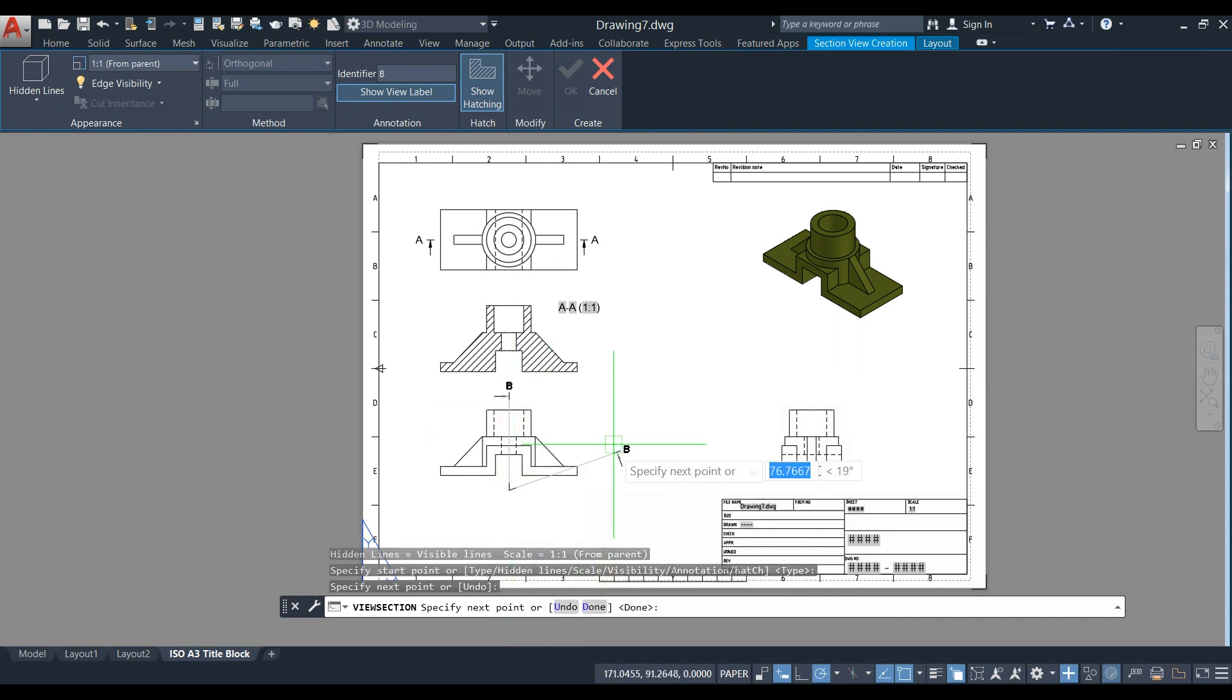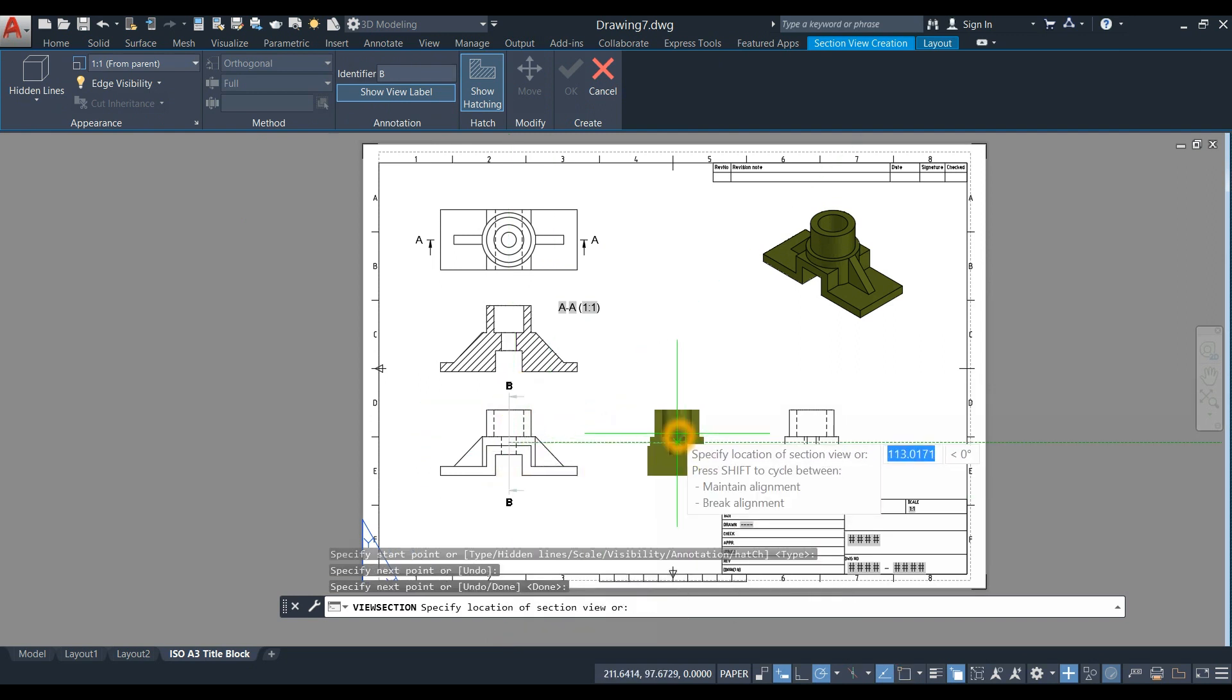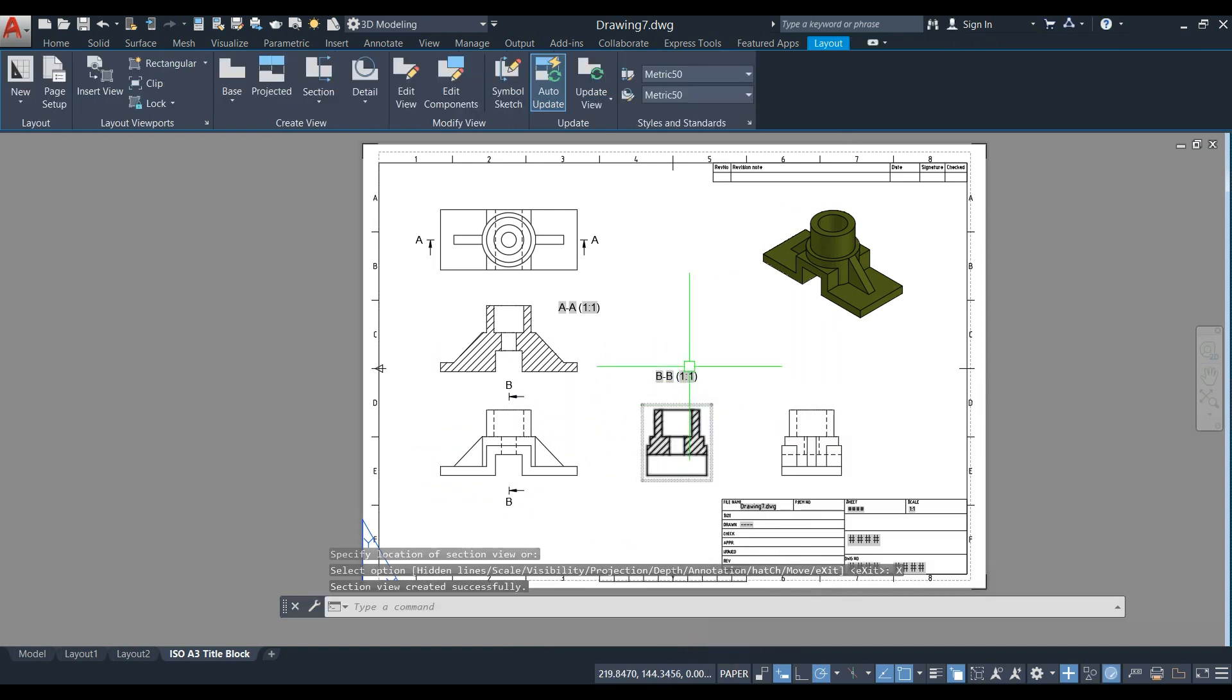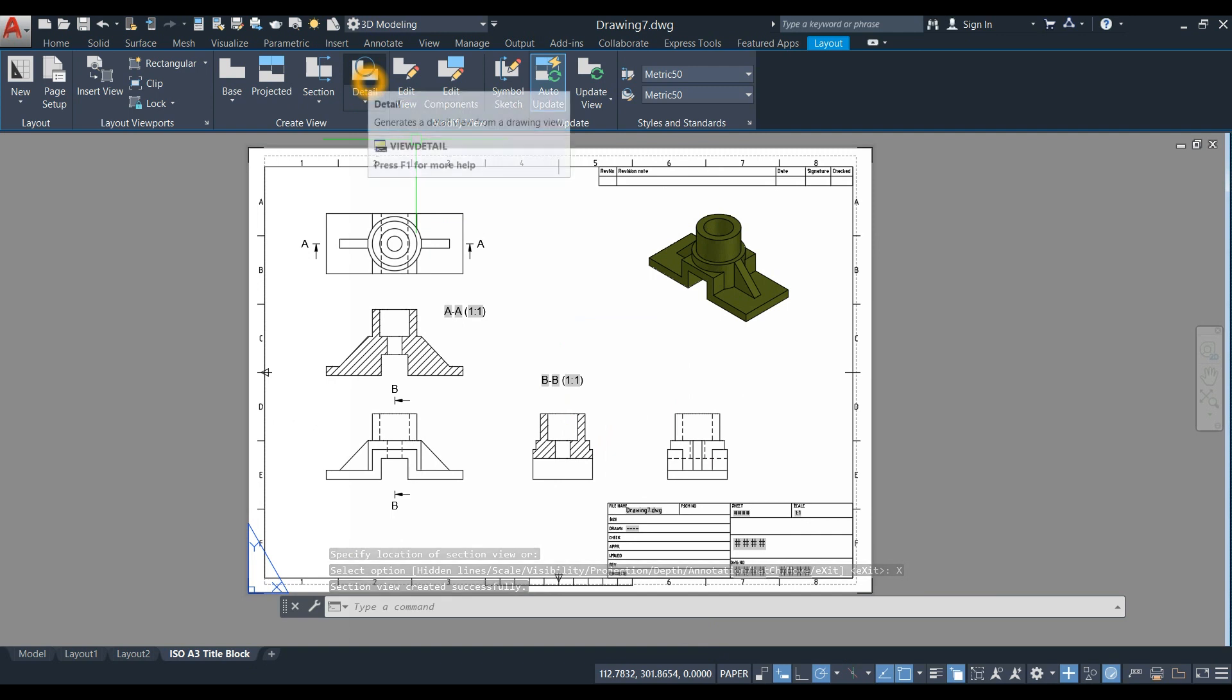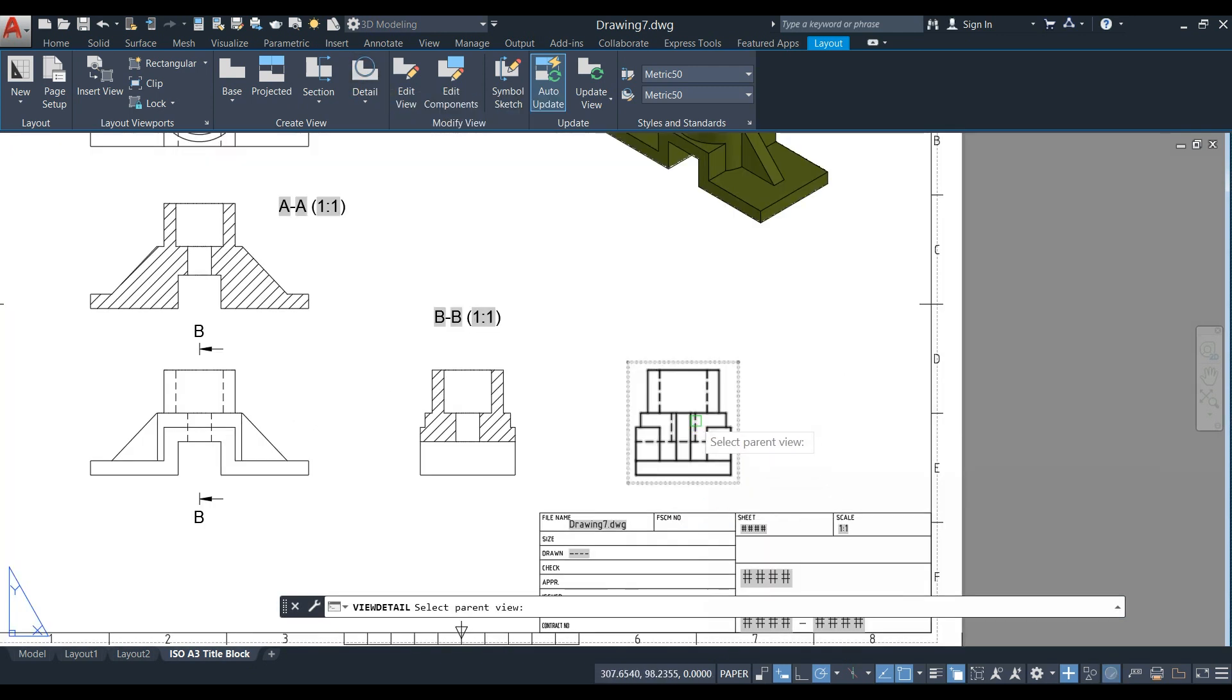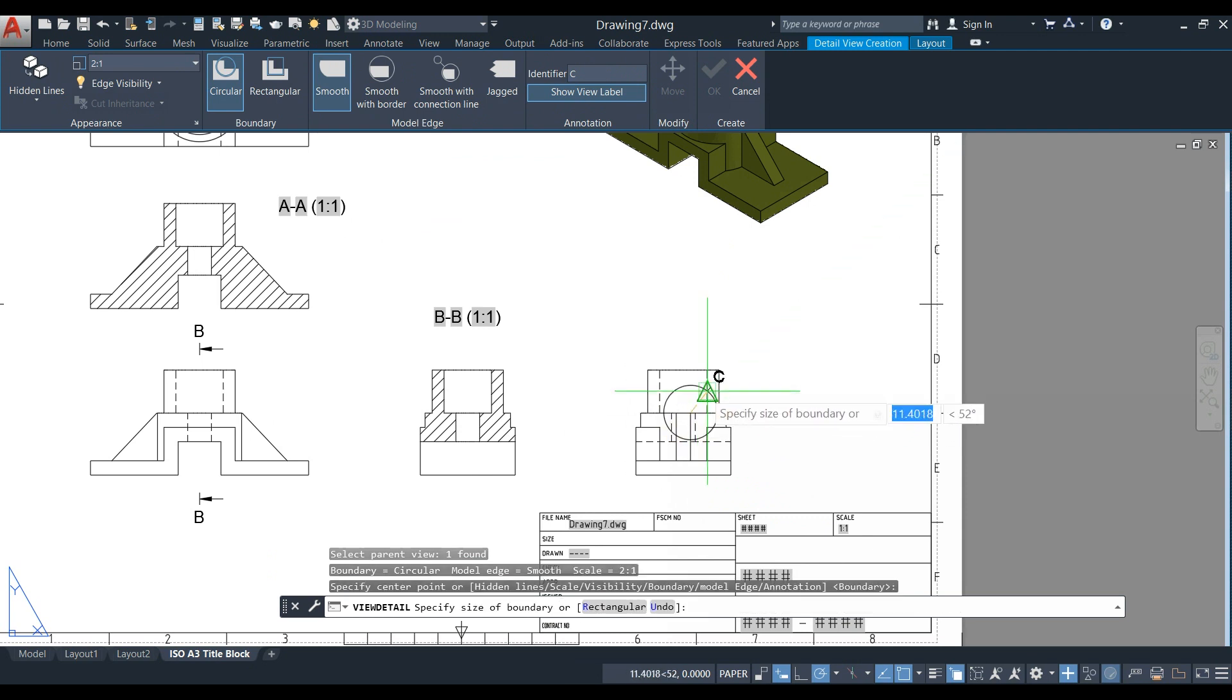You can also create a detail view. Let's choose this view and click here.